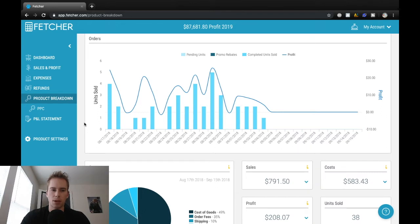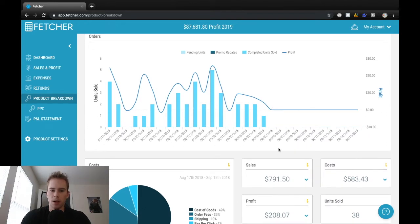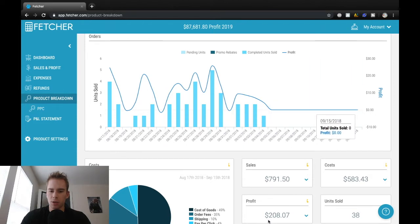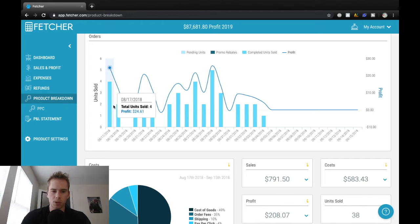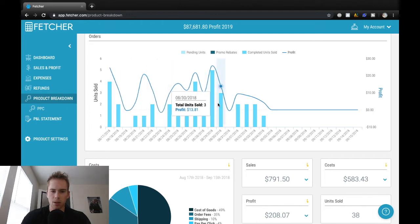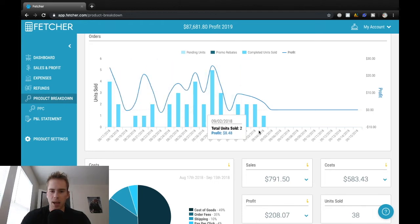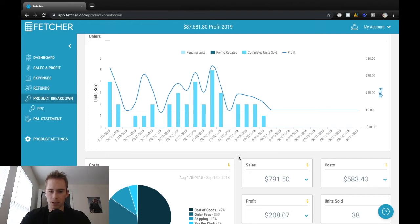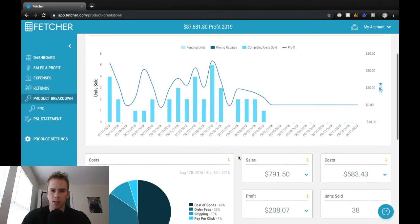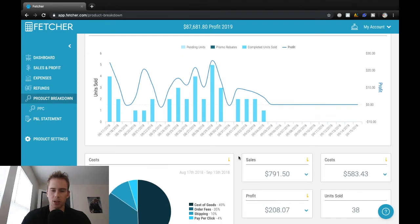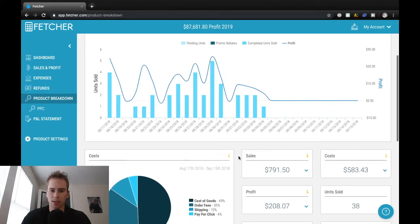Alright, so this is my fourth product in this variation. Obviously running out of stock over here, but $208 profit and 38 units sold. So struggling to sell five units a day. And I already knew that this would happen basically based on the demand.